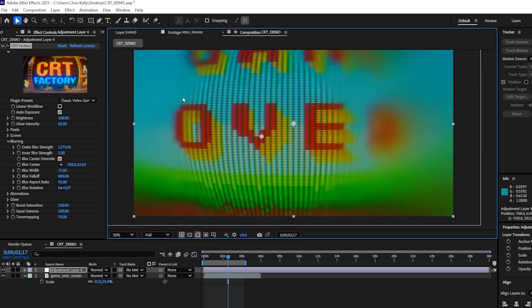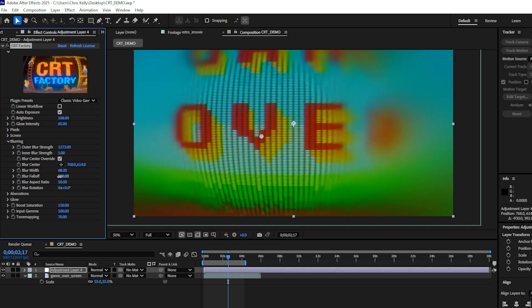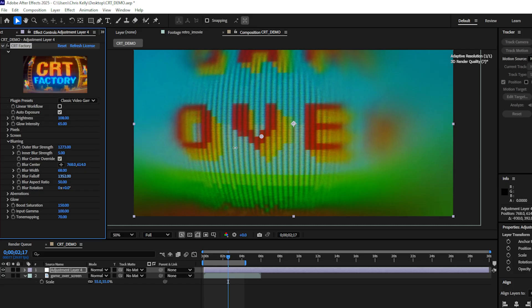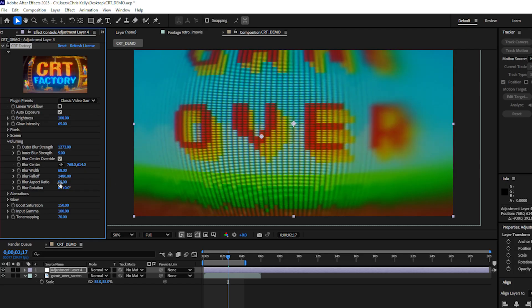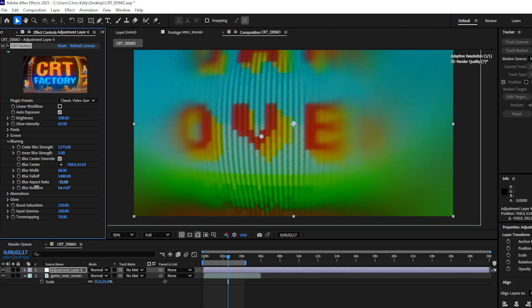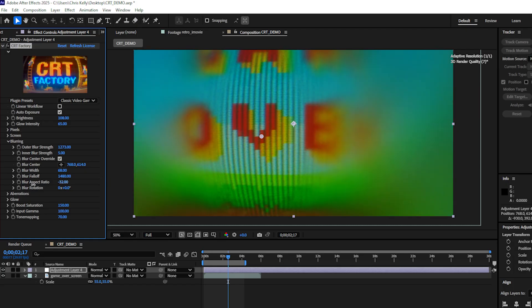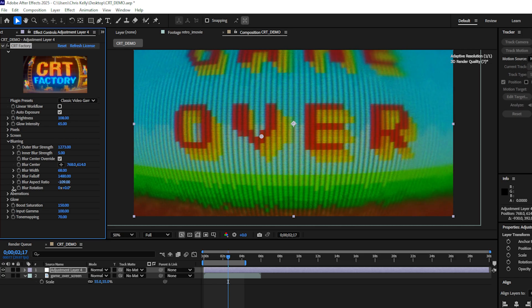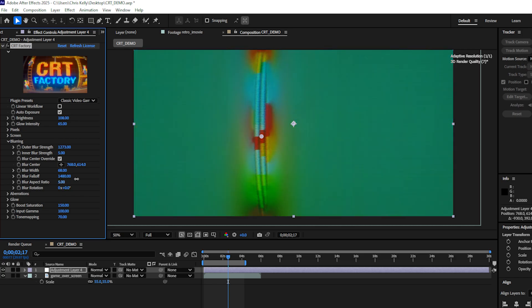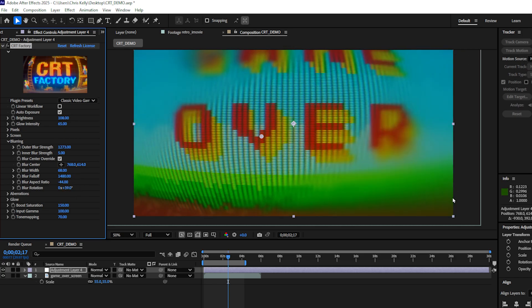You can also control the shape of the blur. I can adjust the blur width, the blur fall off. I can make it a lot smoother of a fall off or a lot harsher. And I can adjust the aspect ratio and get some very weird, very unique looks with this control. And if you want, you can adjust the blur rotation.